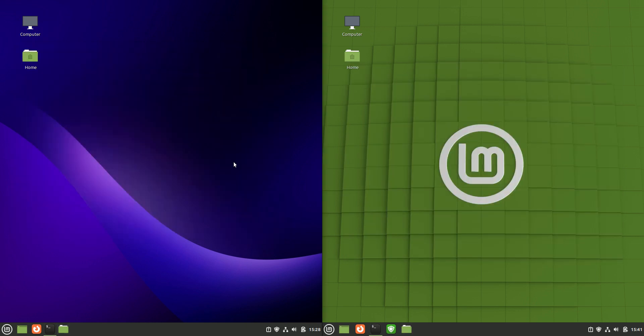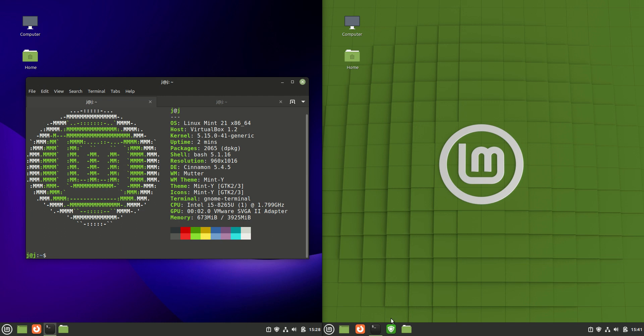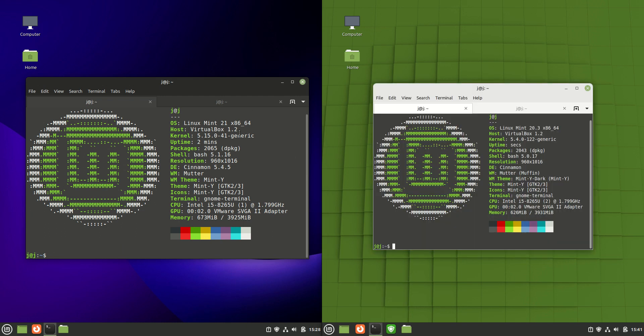Next up, let's have a little bit of a look at the backend. We should see some differences here. So for instance the kernel. Now the kernel for Linux Mint 21 Cinnamon is going to be newer, later, and greater.